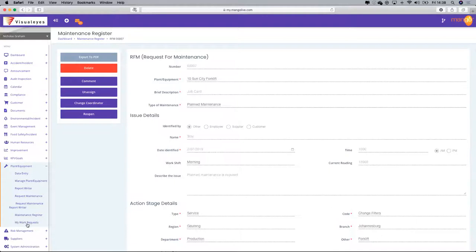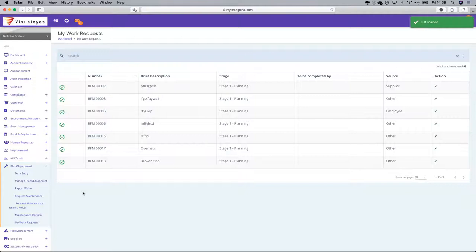The processing of that job card is done from 'My Work Requests' at the bottom left-hand side. If I go through to My Work Requests, RFM0018 — a broken tine on the forklift.